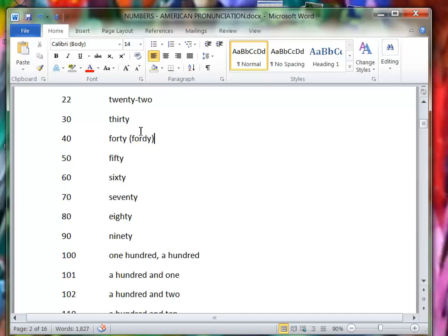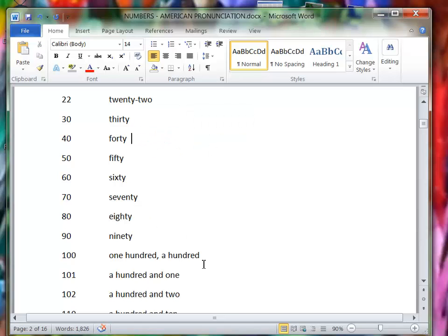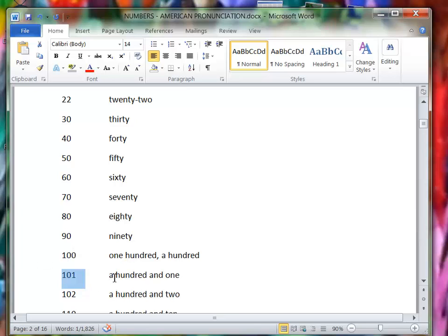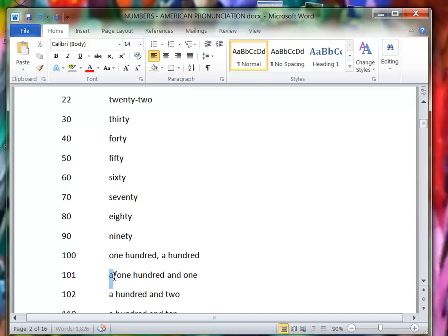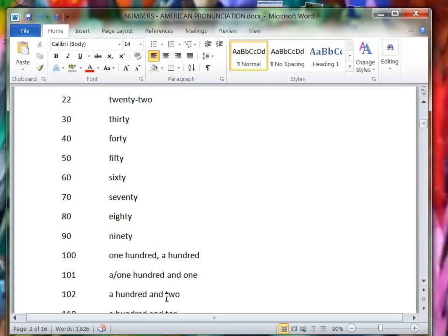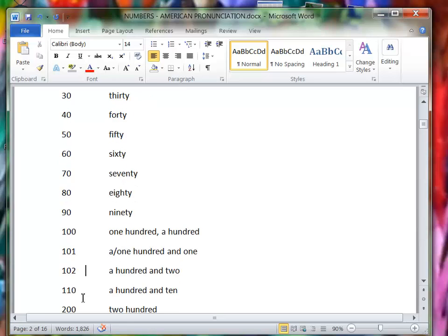But the real correct pronunciation is with the T sound. So continuing: 101 or one hundred one. If you say that, that's more casual. If you say one hundred one, that's more formal English. 102 or one hundred two or one hundred and two, 110.